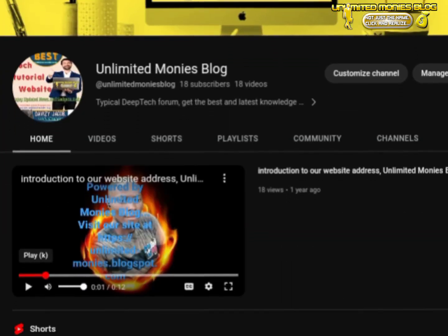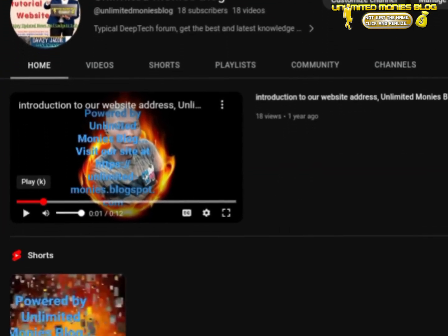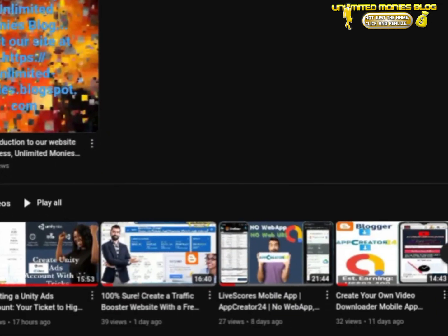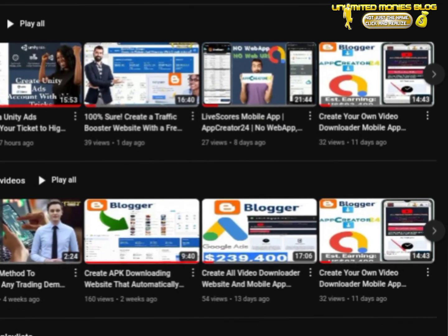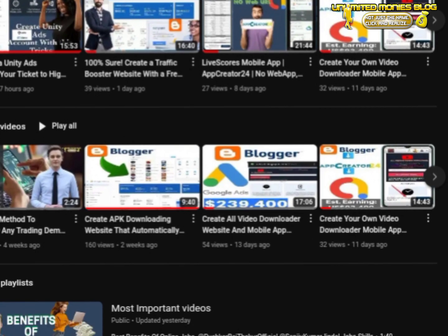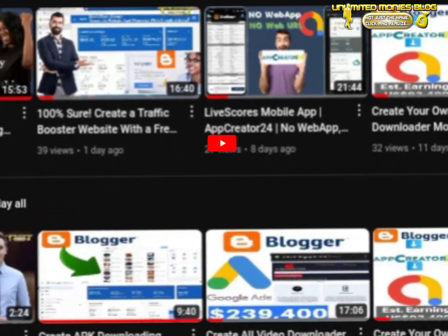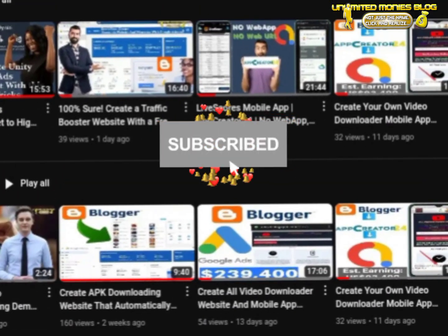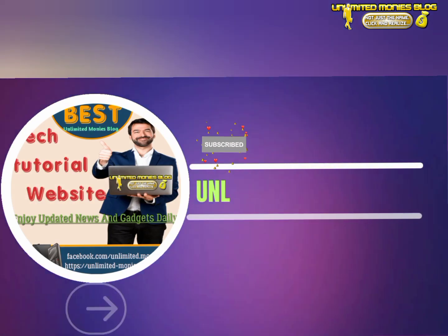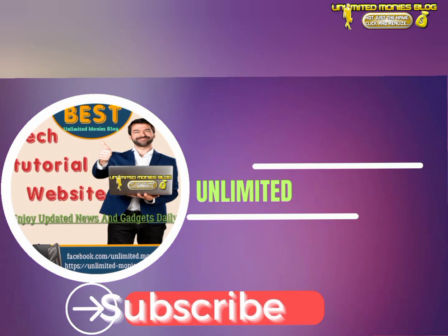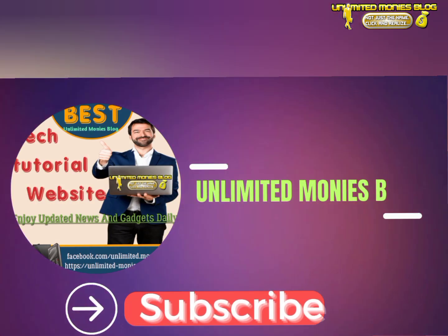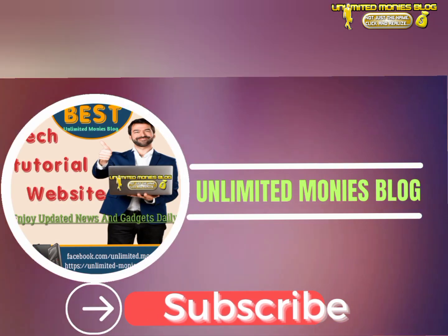Once again this is Unlimited Money's blog YouTube channel. If you're new to my channel, check back to my playlist — there are interesting videos which you may like to watch. Please hit the subscribe button to support me and turn the notification bell on. Thank you.